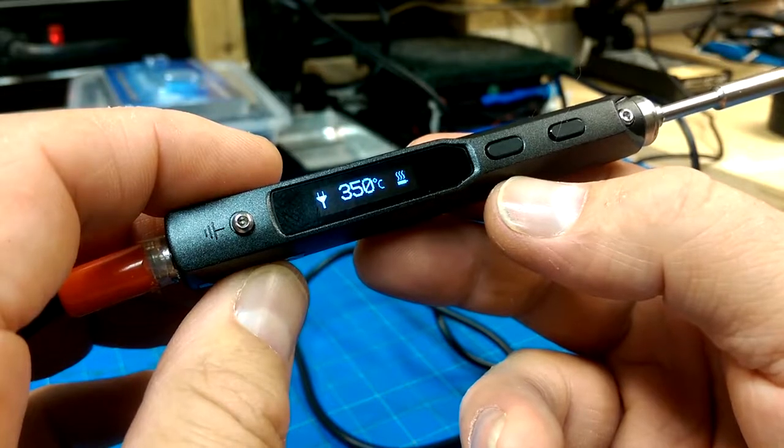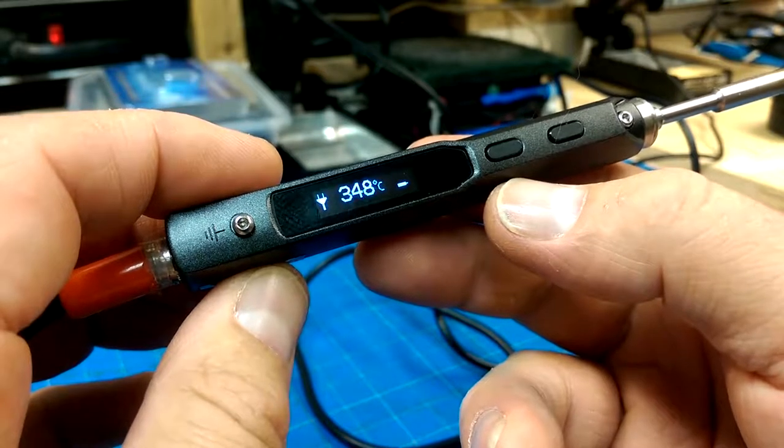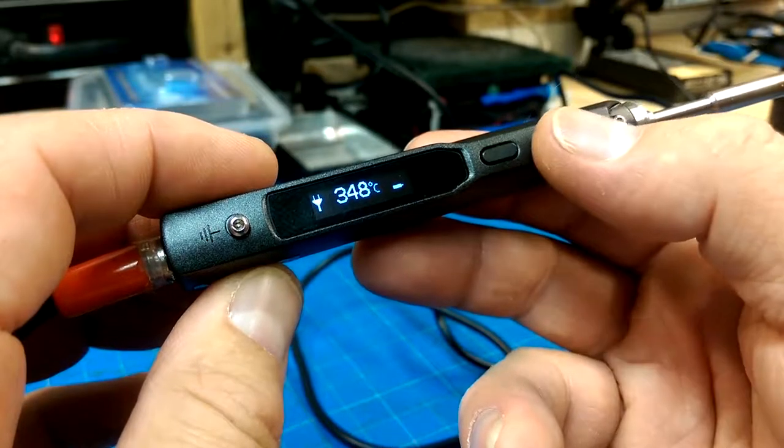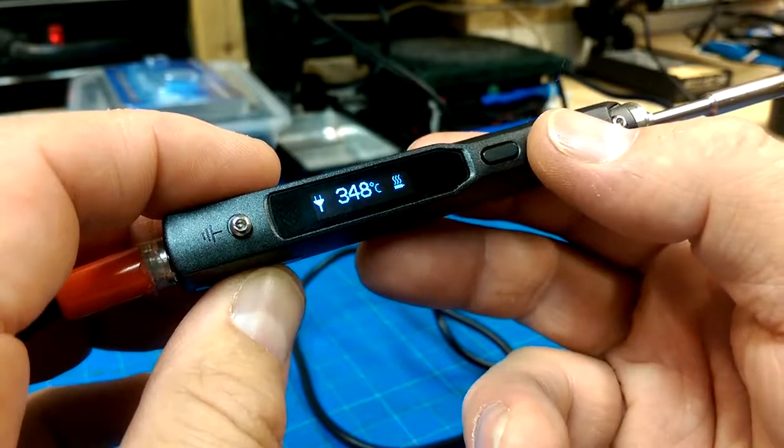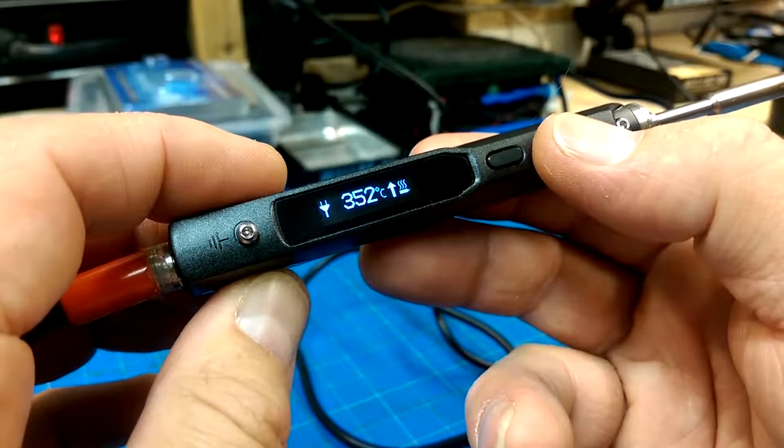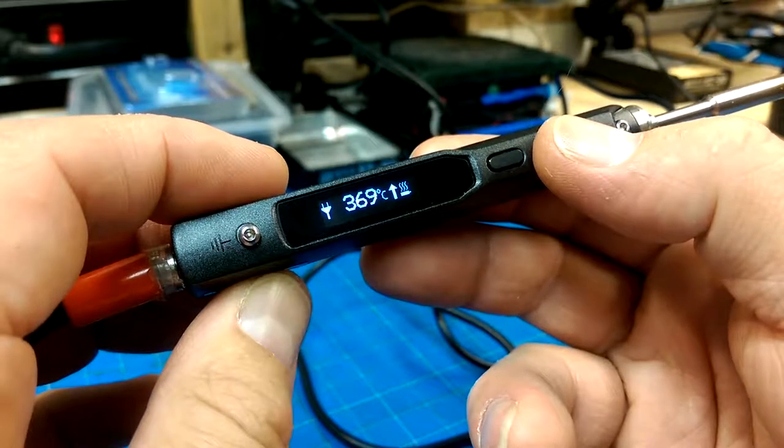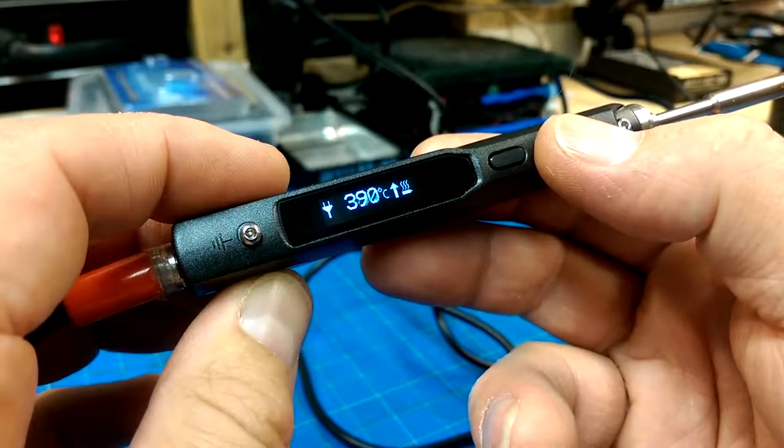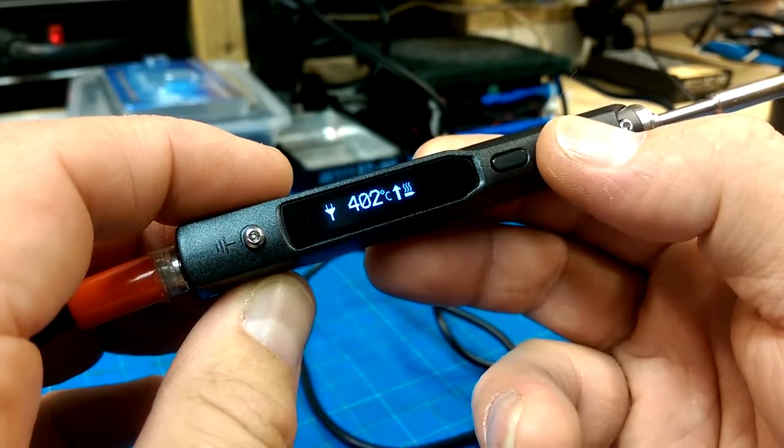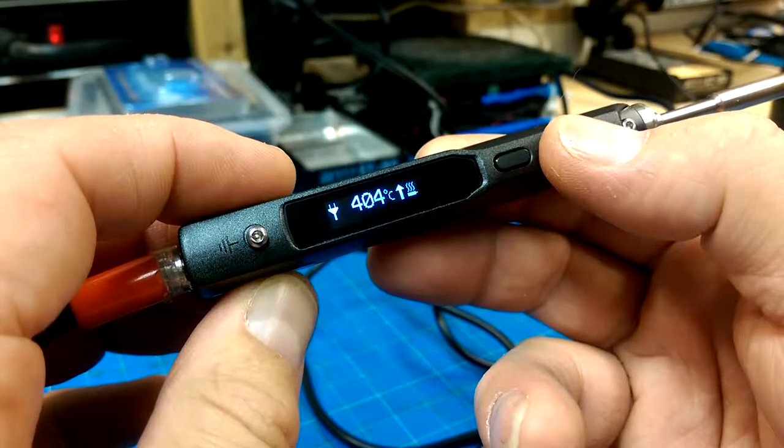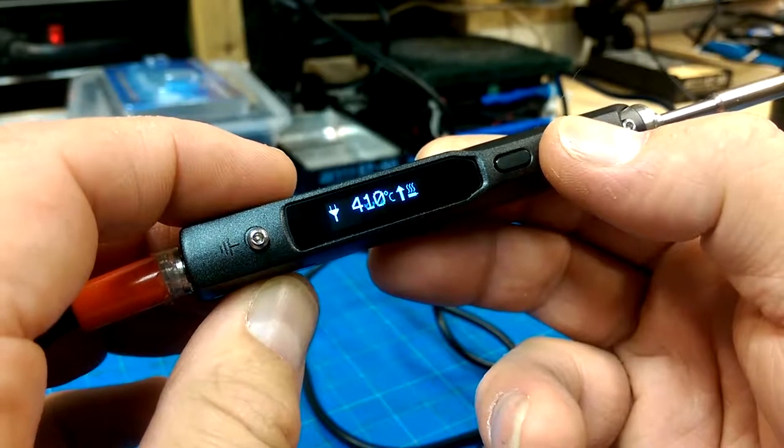Oh, press A again and it boosts it. Or you hold A down and it boosts it. Yeah, that's what it is.